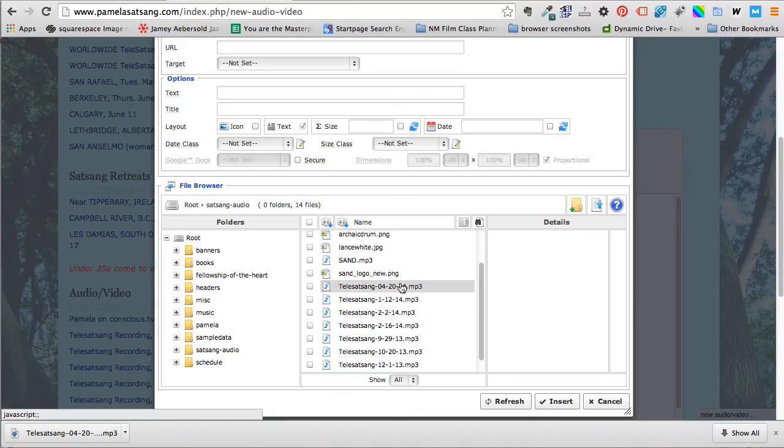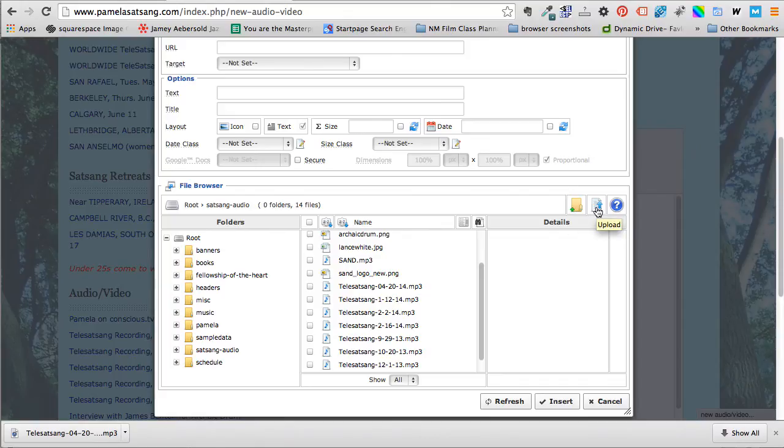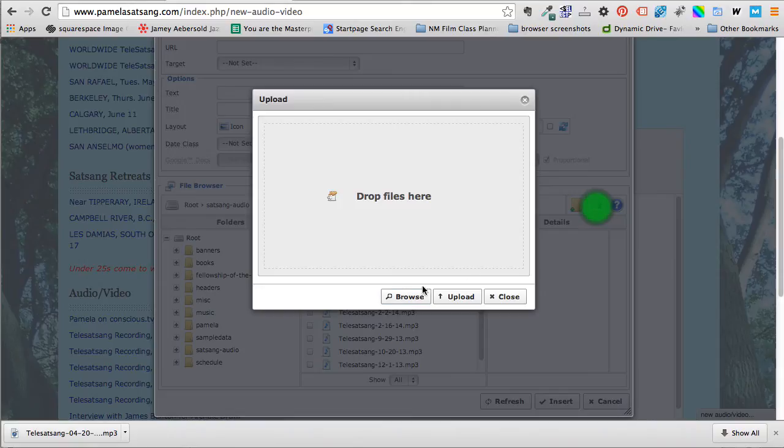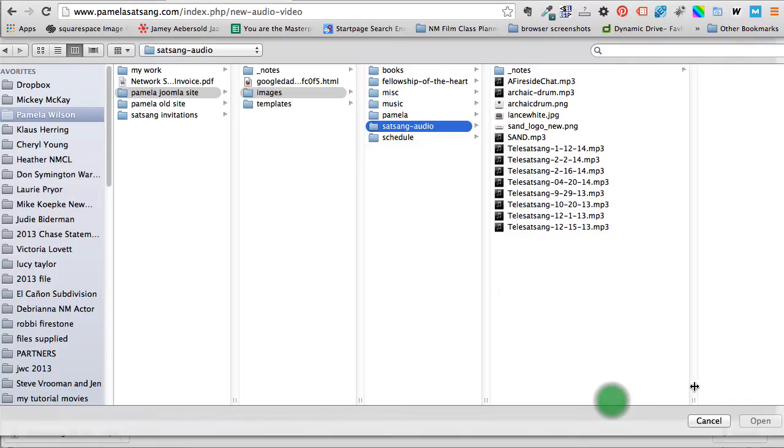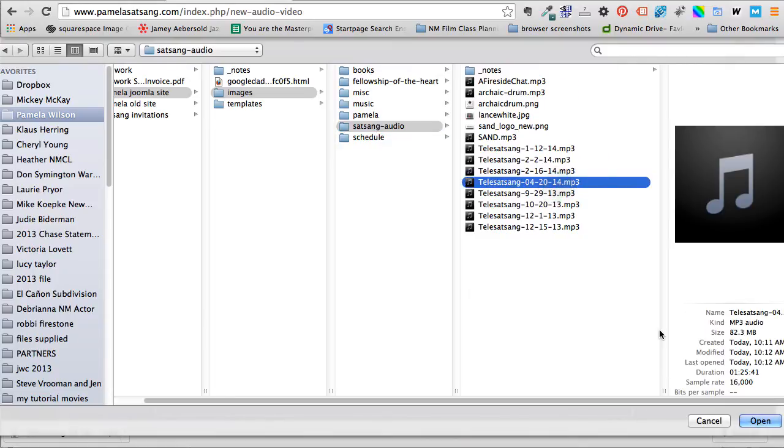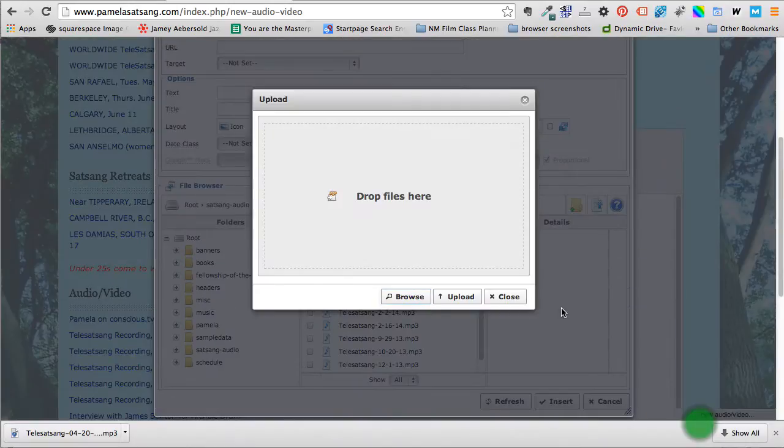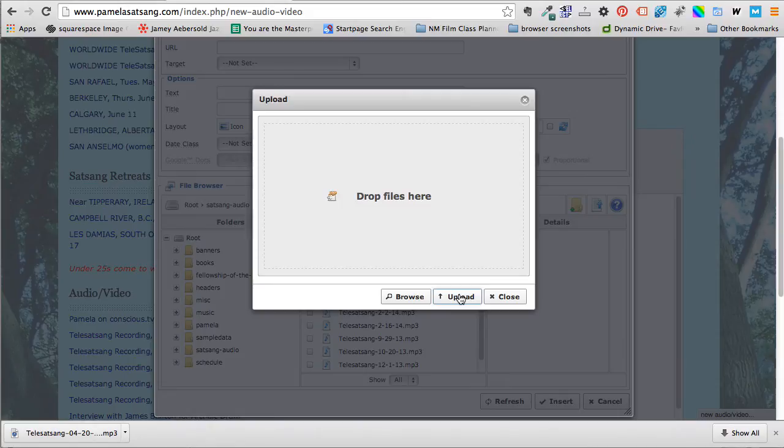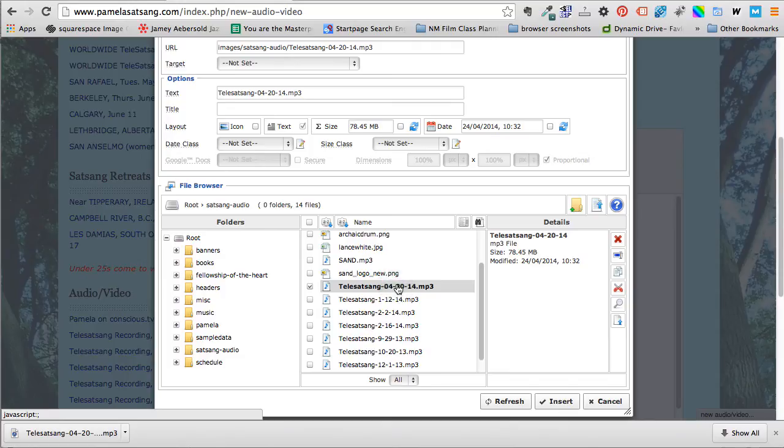Now I've already uploaded this. If I hadn't uploaded the audio yet I would be clicking over here where it says upload when you roll your cursor over that icon next to the question mark, and then I would browse and I would find the audio which in our case is this one and I would choose open and upload. So I don't need to do that.